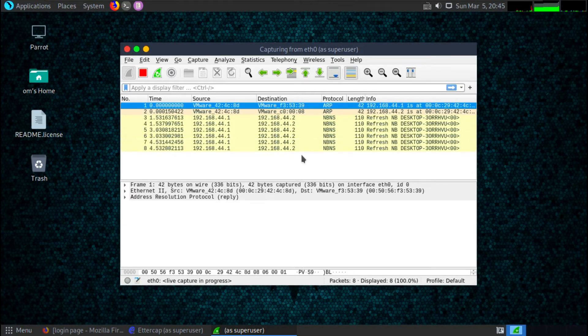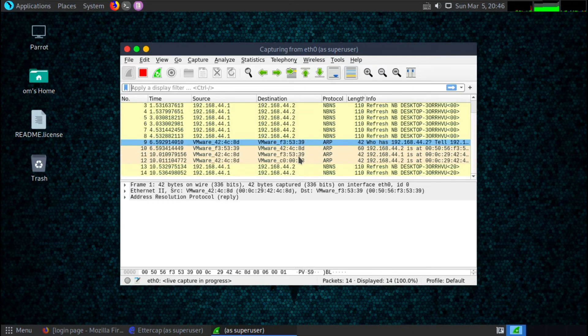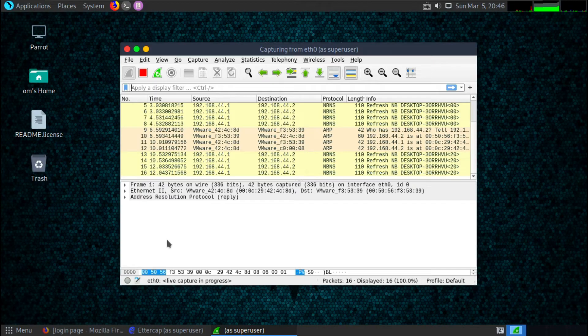I will simply start Wireshark from here and my Wireshark keeps sniffing all the packets in the network. Okay, so we are in the middle of my mobile phone and router. So we can actually see what my mobile phone and router are communicating.